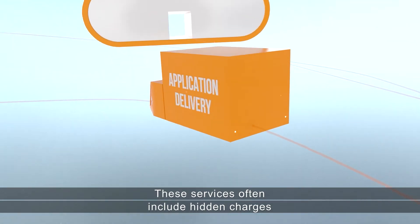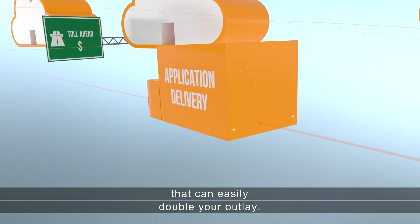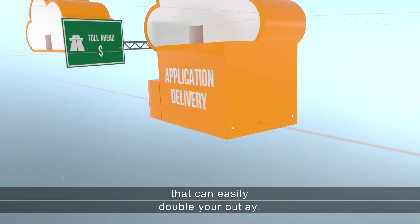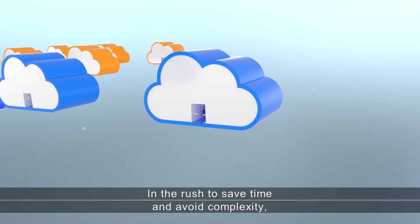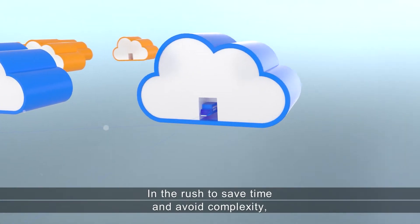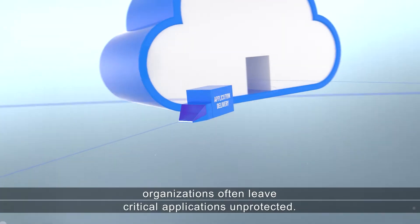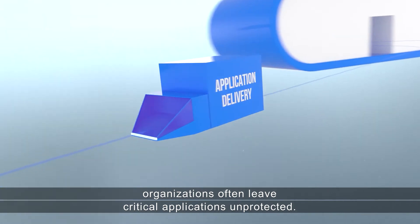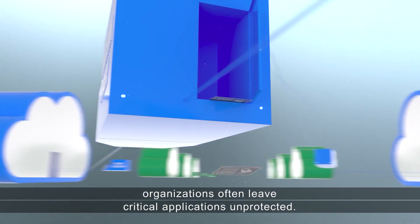These services often include hidden charges that can easily double your outlay. In the rush to save time and avoid complexity, organizations often leave critical applications unprotected.